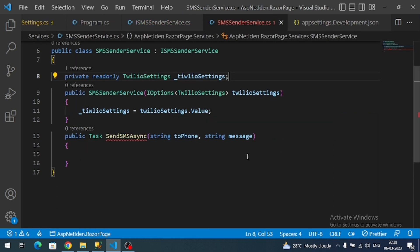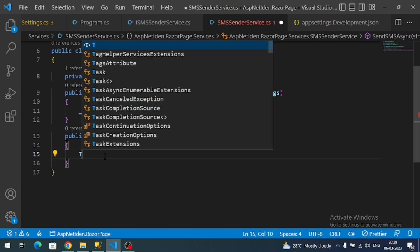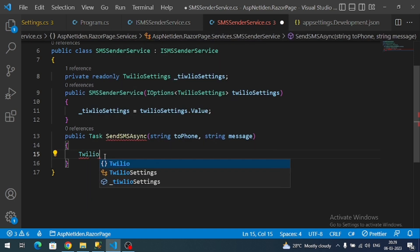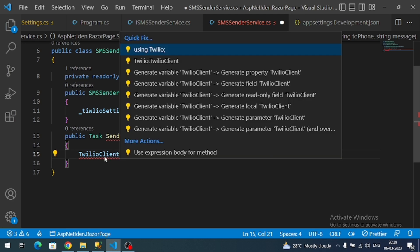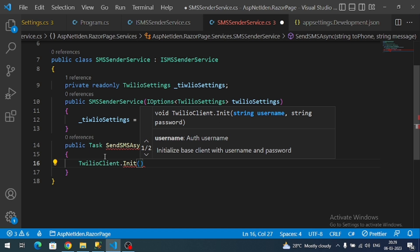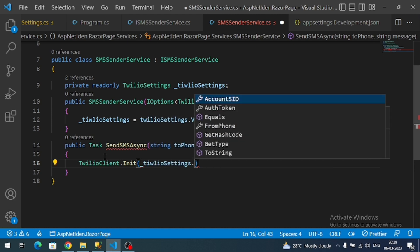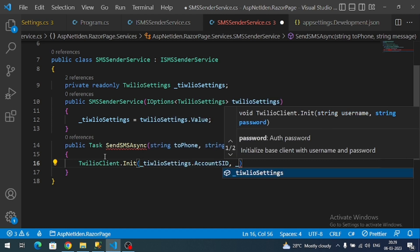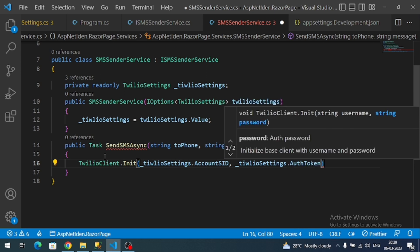Getting back to our service method, the first thing is to initialize Twilio by providing our Account SID and authentication token. We call TwilioClient.Init() from the Twilio library we just installed, passing the AccountSid as the username and the AuthToken as the password — both are available through our TwilioSettings.